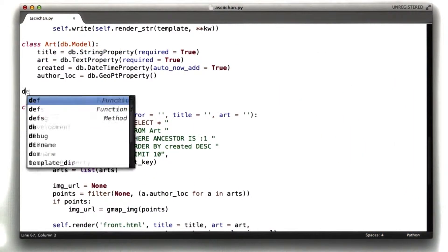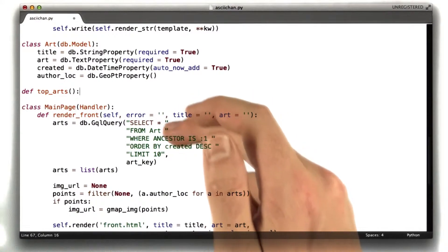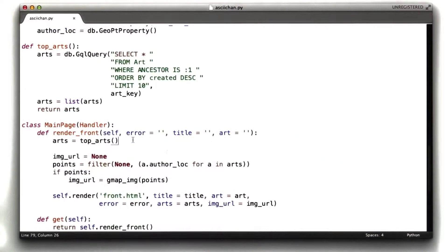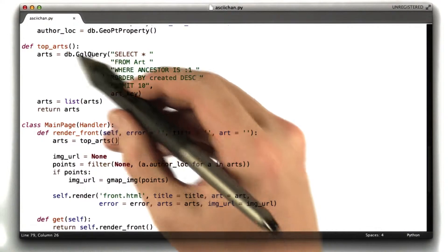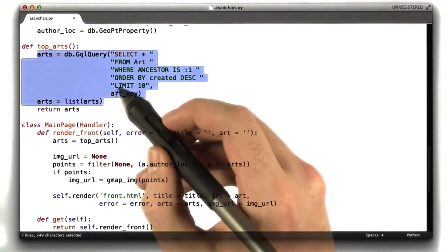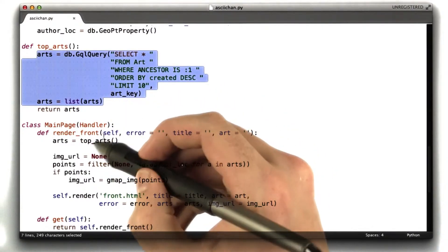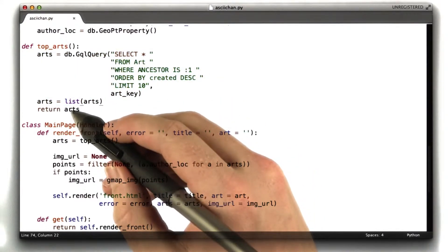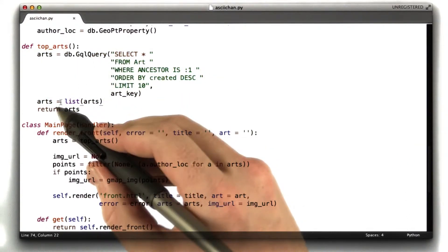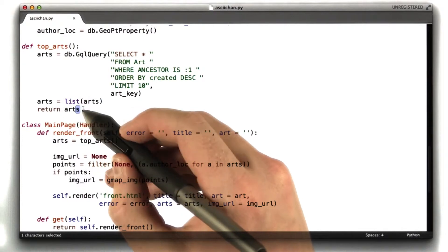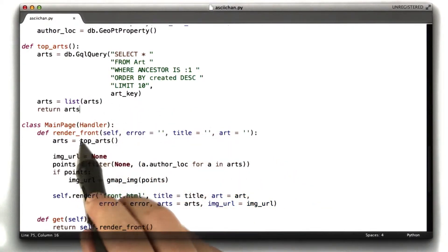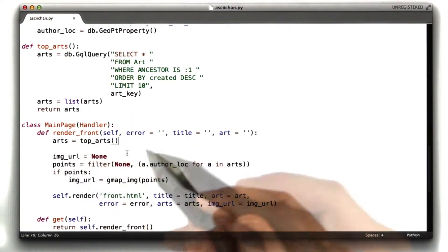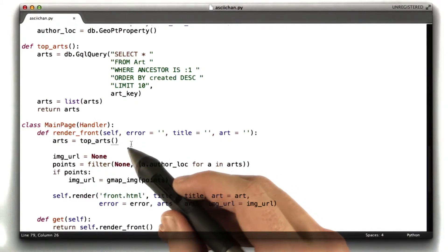Okay, I'm going to call this function top arts. It's not going to take any parameters because we're just returning. We know what the query is going to be. The query is going to be the same every time. So all I've done is I created this function top arts, and I copied this code. Actually, I cut this code from render front and moved it into this function, and then we make the query, we run the query, and then we return the result. And then in render front, we just call the top arts function.